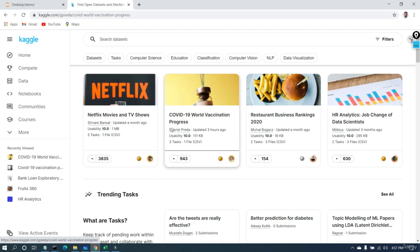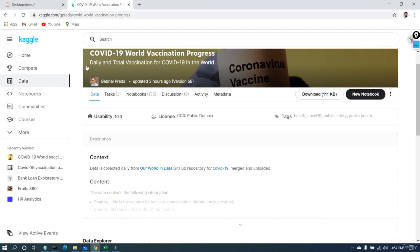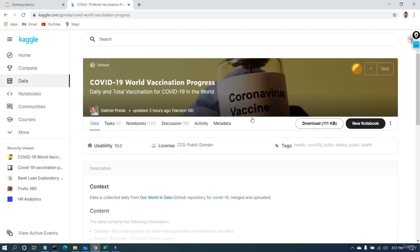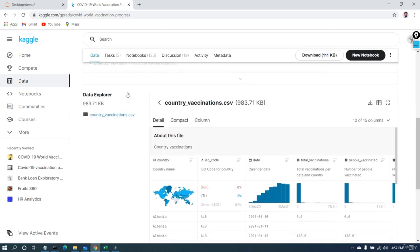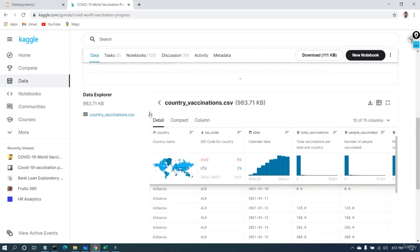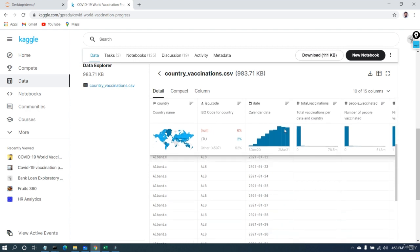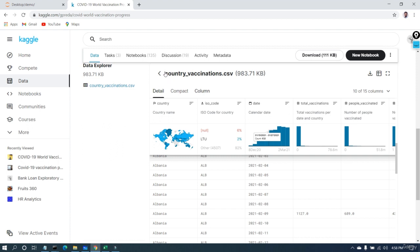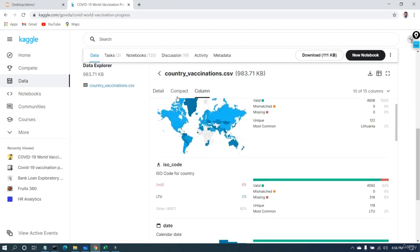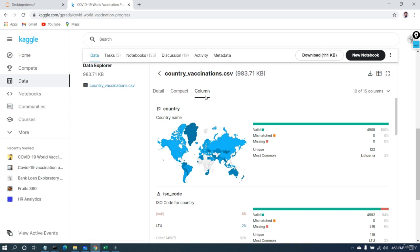If I open the COVID-19 vaccination file, you can see the person who uploaded it, when they last updated it, and other details. You can download all these datasets from here. Before downloading, you can also explore the data online — you can see details about everything inside this data, such as country name as the first column, ISO code, date, total vaccinations, people vaccinated, and so on. You can also go to the column section and see what each column name represents.